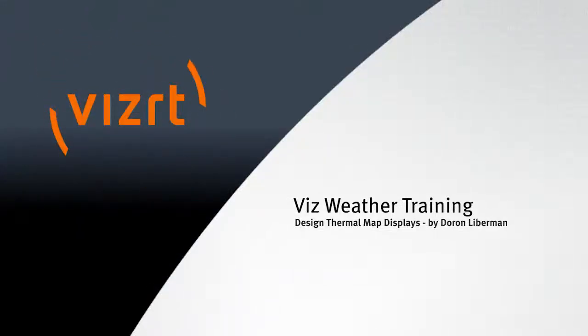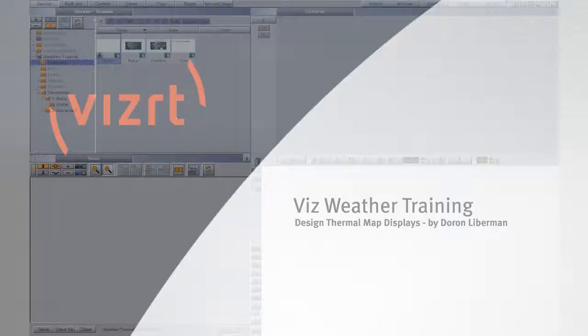Hello! The following tutorial will explain how to design thermal map display for VizWeather.